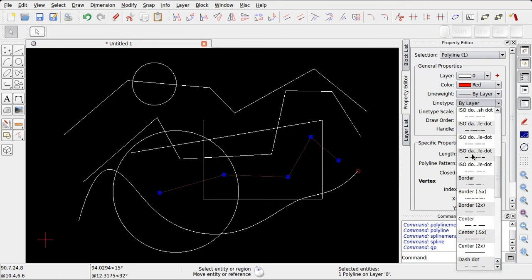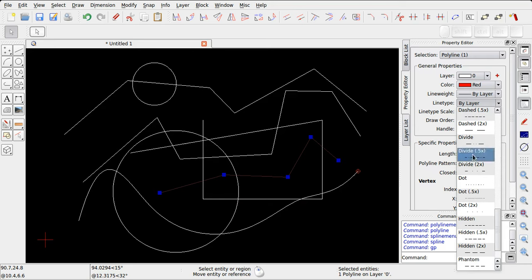È possibile modificare anche il tipo di linea, ovvero se si tratta di una linea tratteggiata, tratto punto, continua, puntinata, e così via.